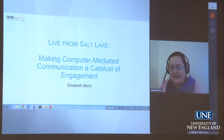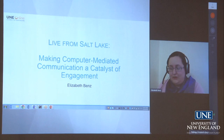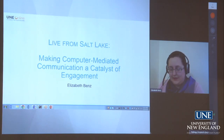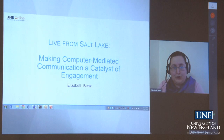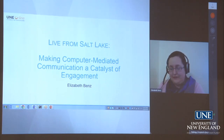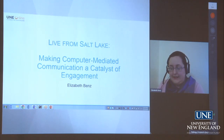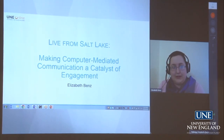We're going to talk about making computer-mediated communication a catalyst for engagement. Computer-mediated communication is the foundation of online education. While we know how to use the software and tools, do we really know what effective computer-mediated communication is, and do we understand the why? Understanding the why will help us make CMC a catalyst for engagement. Effective CMC leads to social presence, trust, collaboration, and engagement.